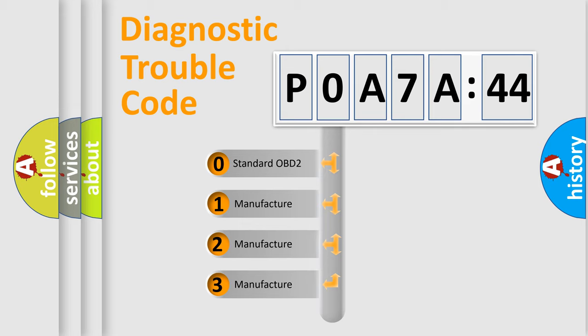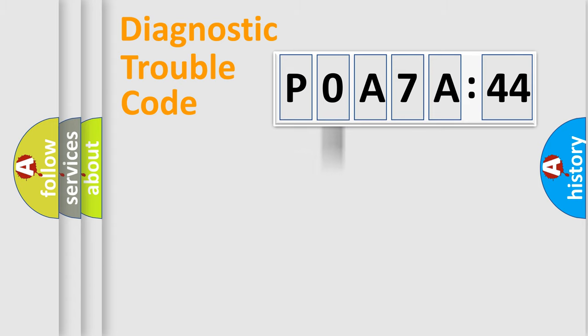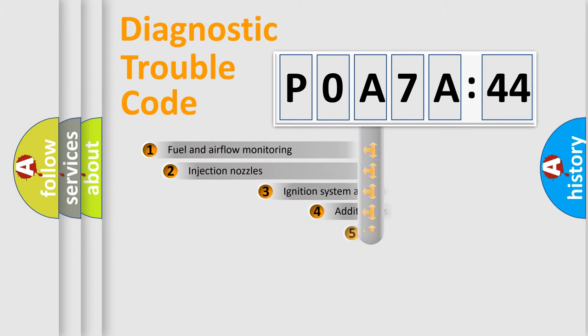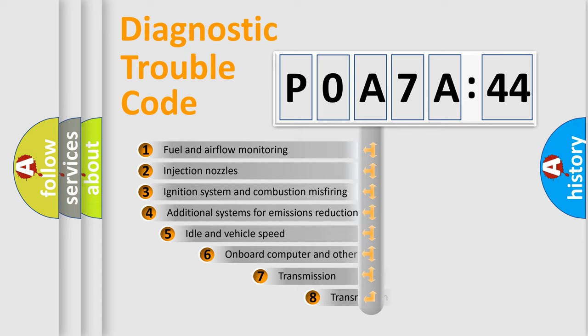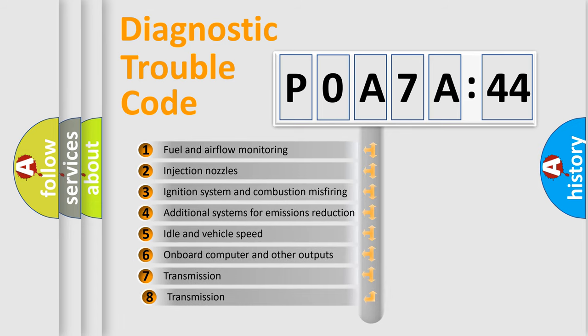If the second character is expressed as zero, it is a standardized error. In the case of numbers 1, 2, or 3, it is a more prestigious expression of the car-specific error.